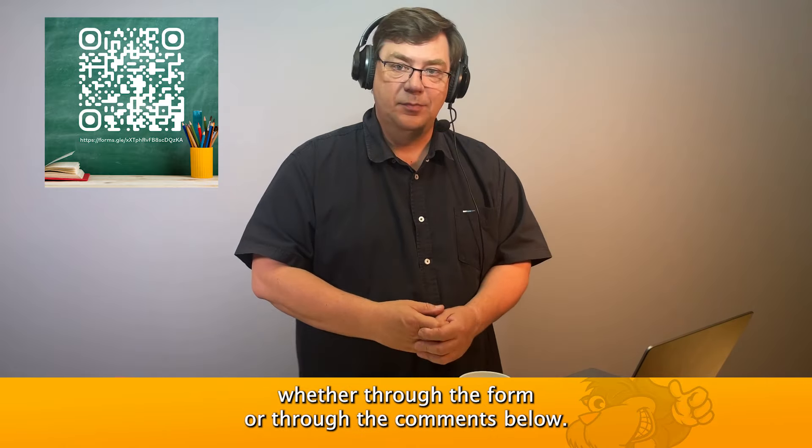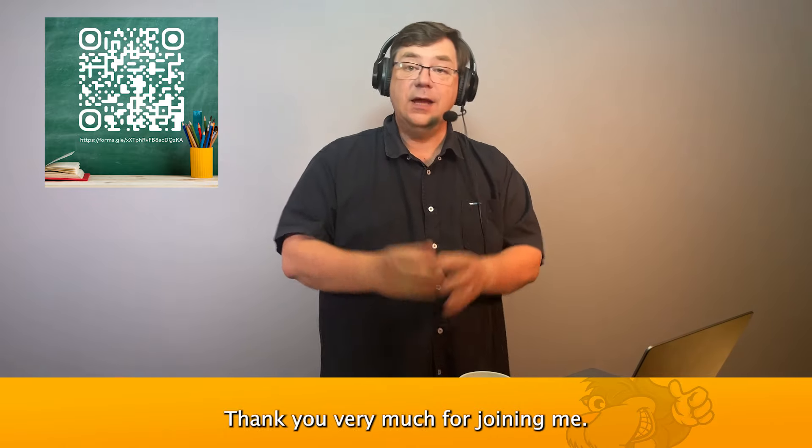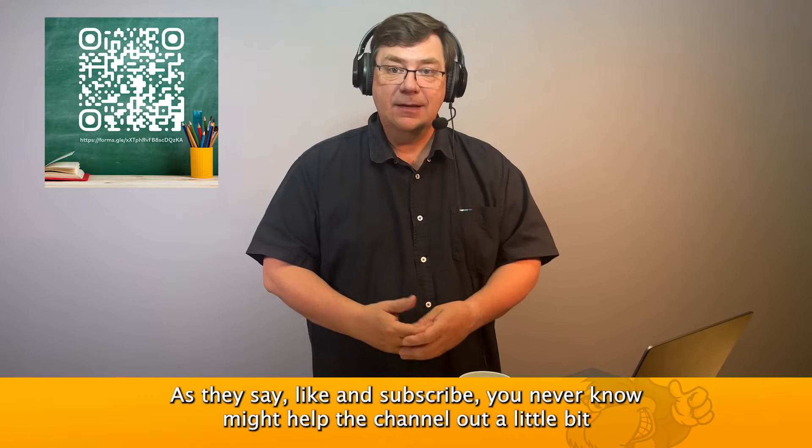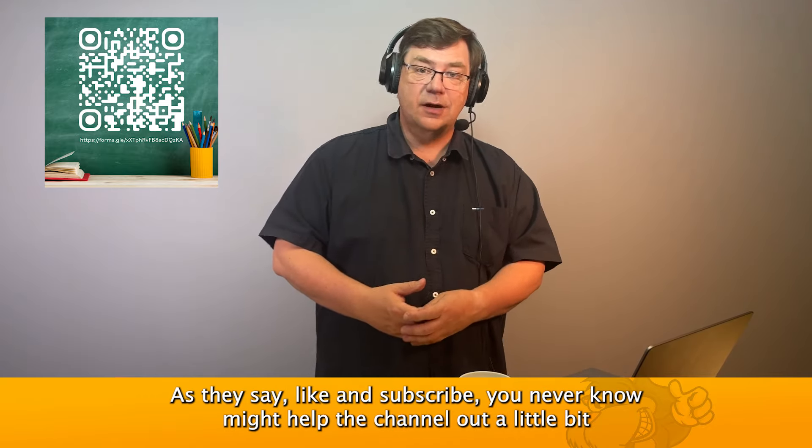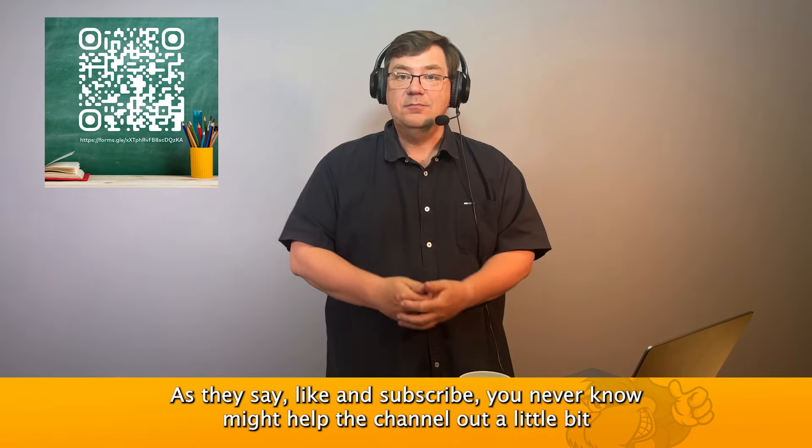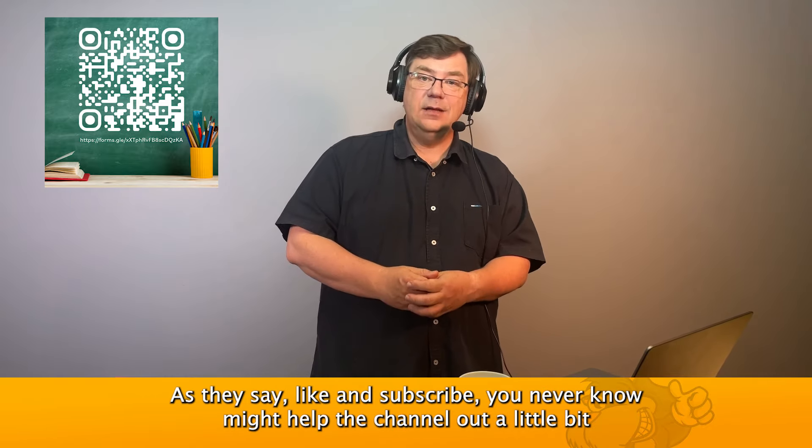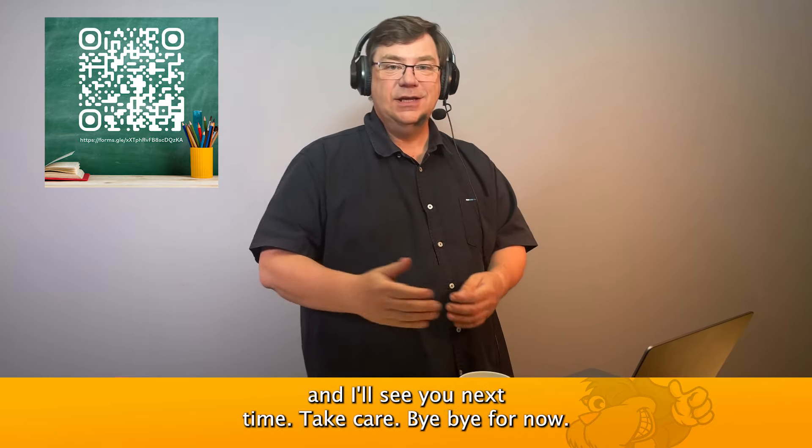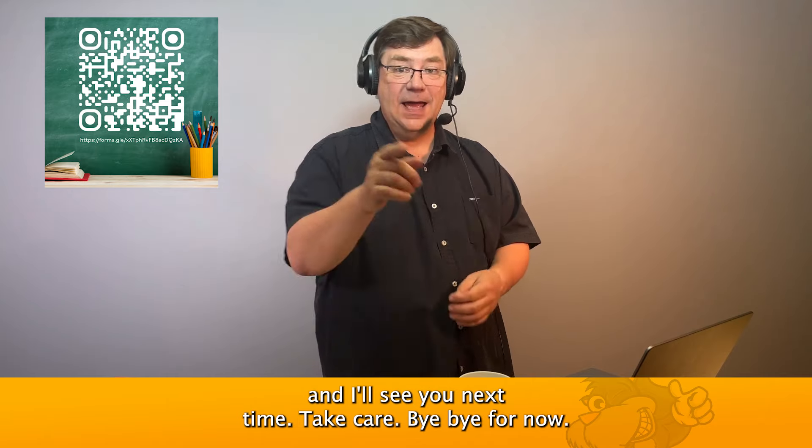Thank you very much for joining me. As they say, like and subscribe, you never know, might help the channel out a little bit. And I'll see you next time. Take care, bye bye for now.